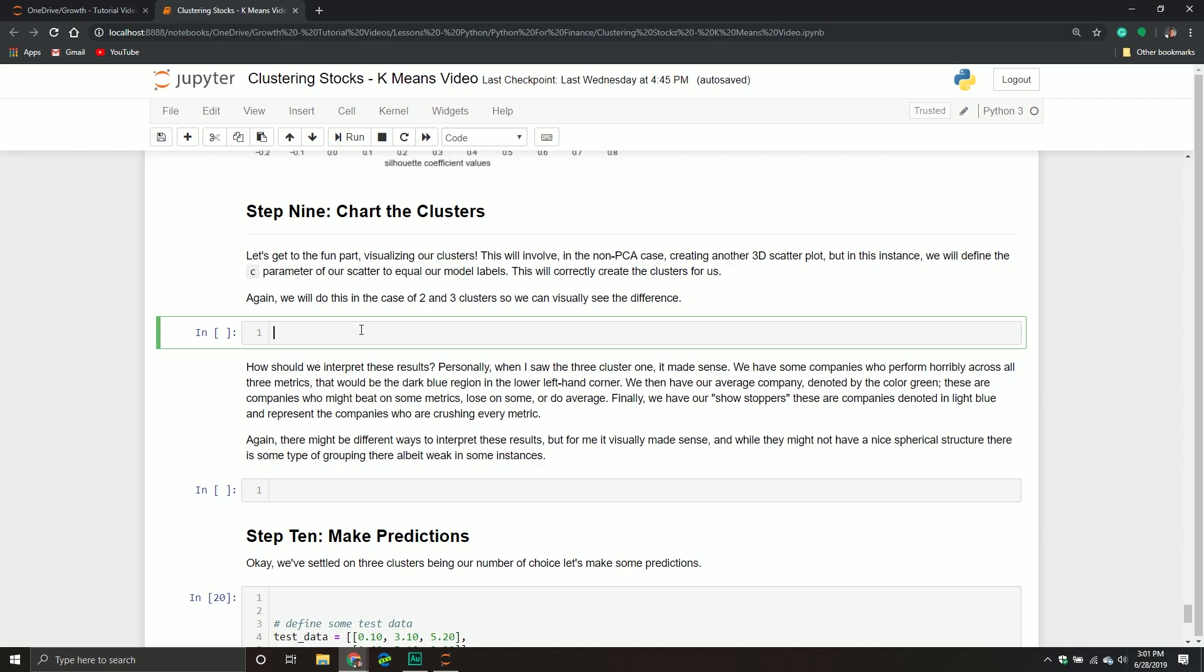If we don't know how many clusters we need, there are techniques we can use to help determine what k should be. But we have to recognize that these methods, while they help us, are not perfect. Sometimes we have to take their results with a grain of salt. What we determined was two to three clusters seemed to make sense. Me personally, I was leaning more towards three. I'm sure some of you might disagree and go with two, and by all means, go with two.